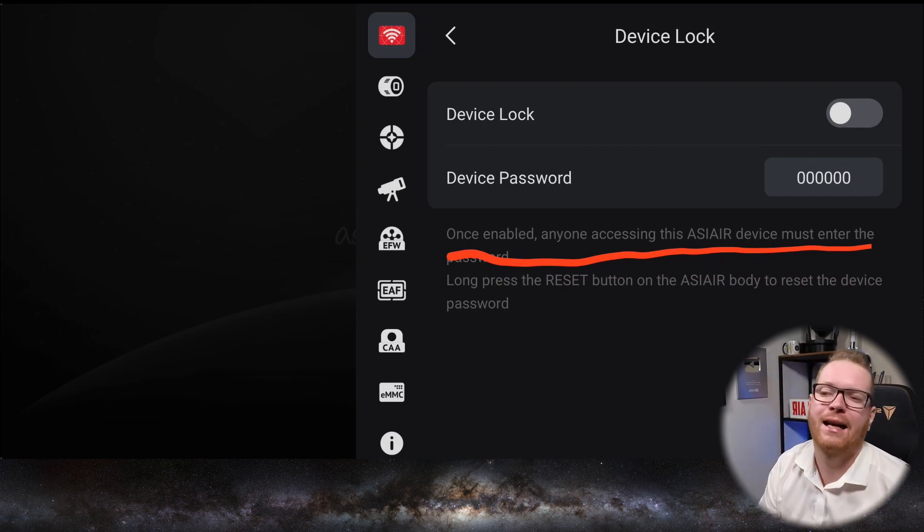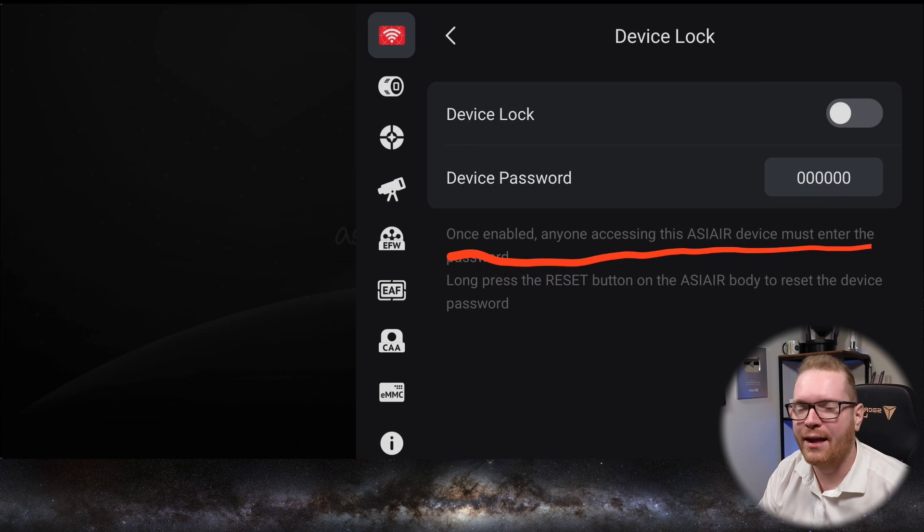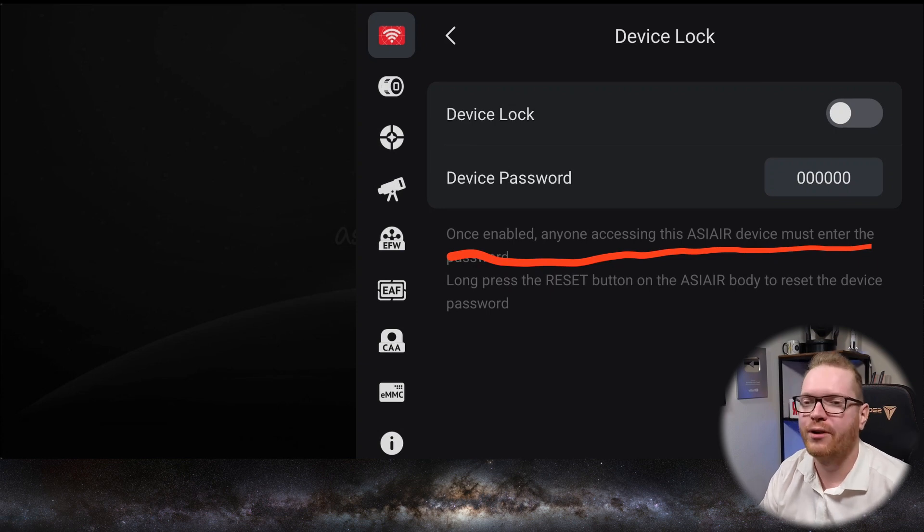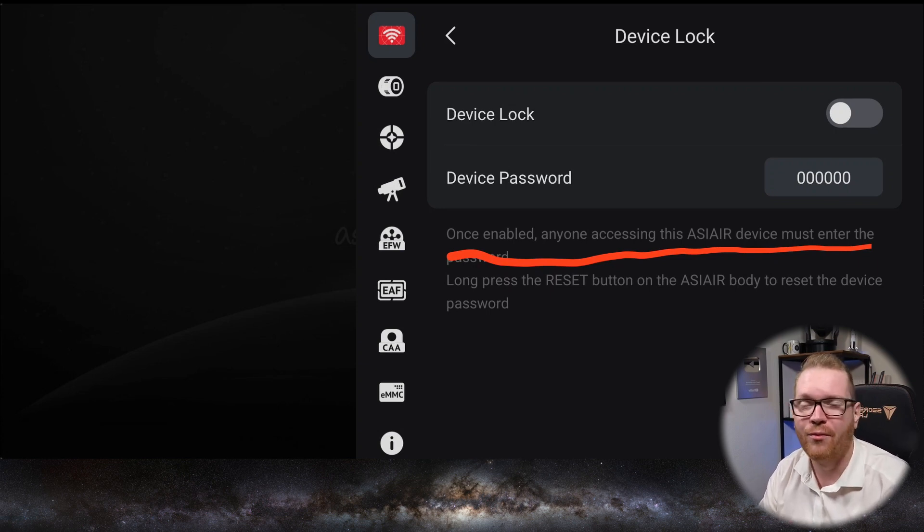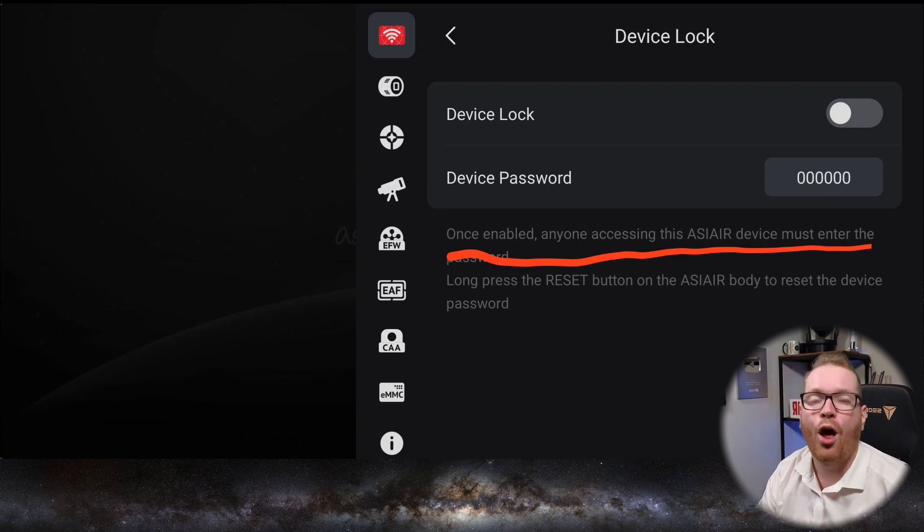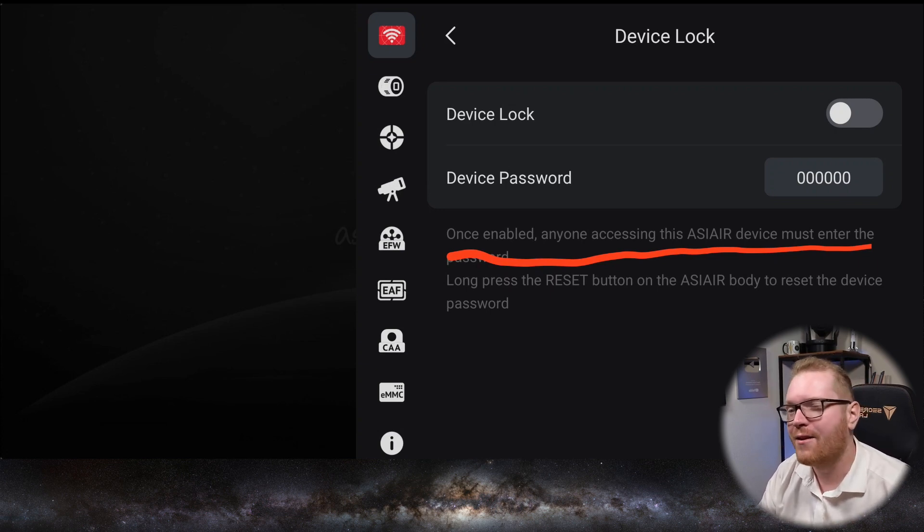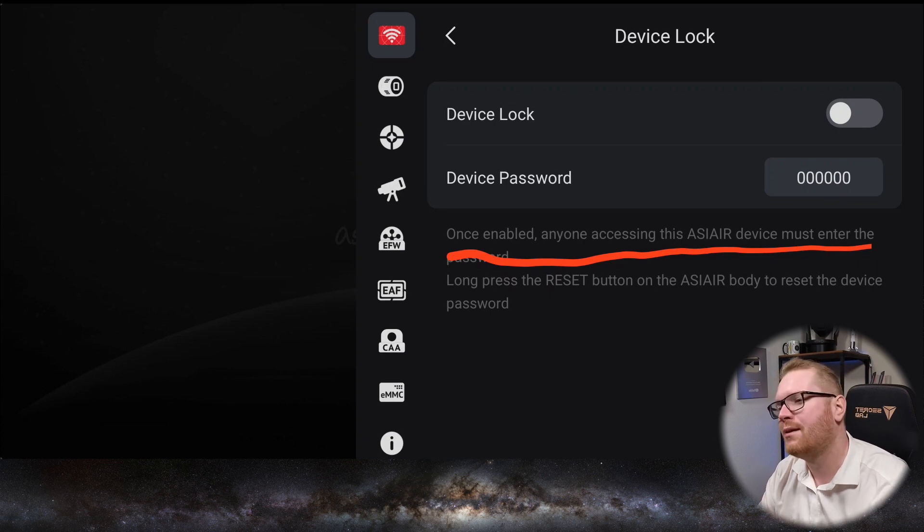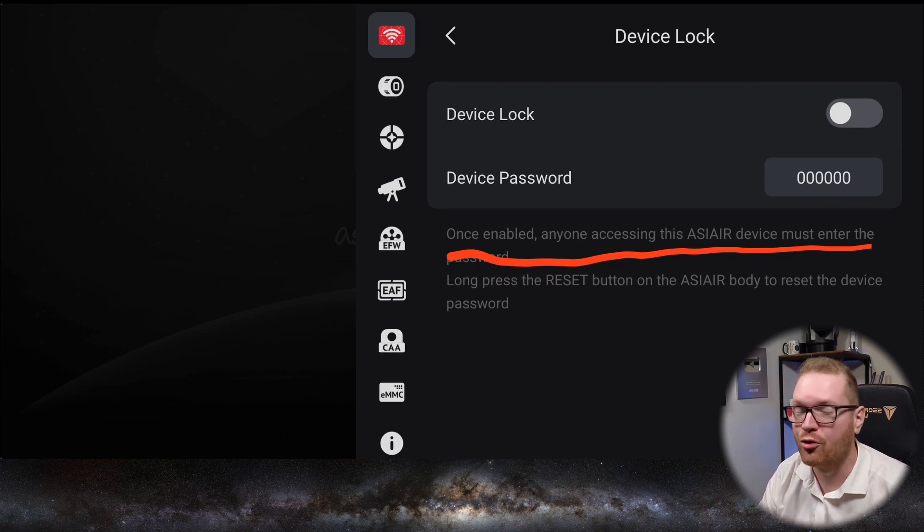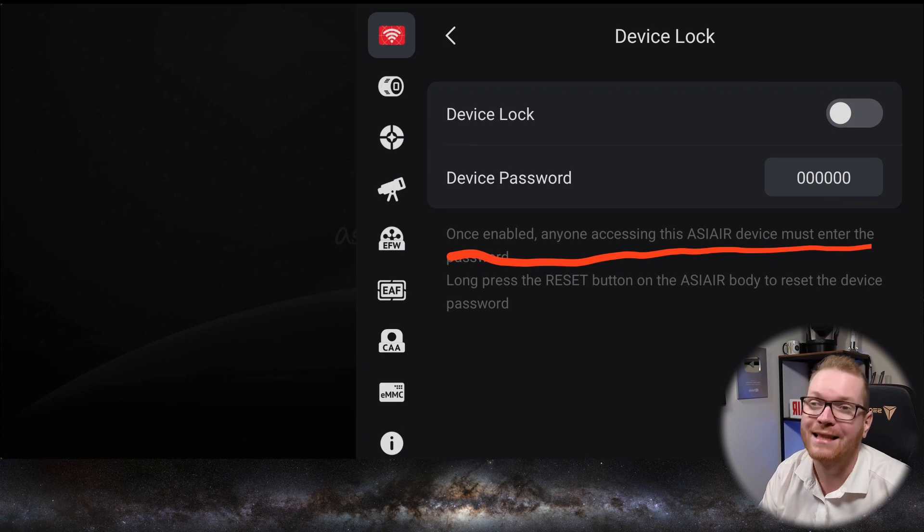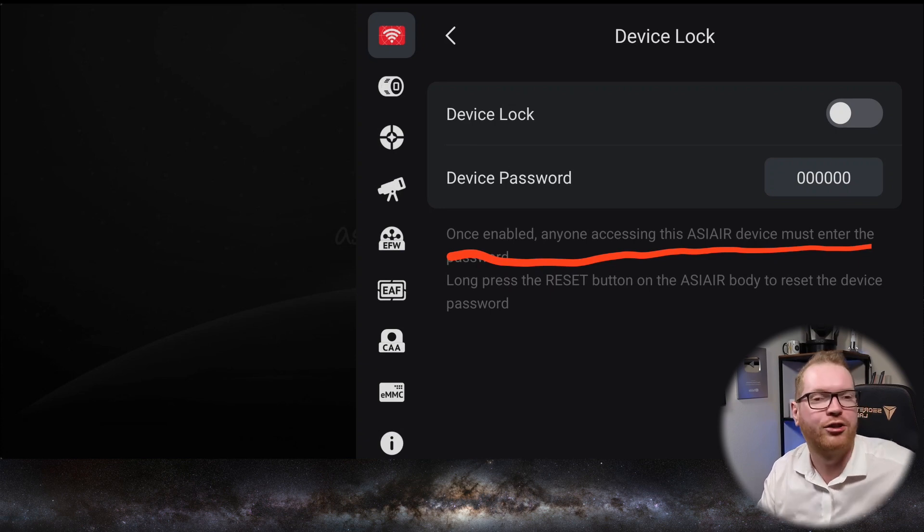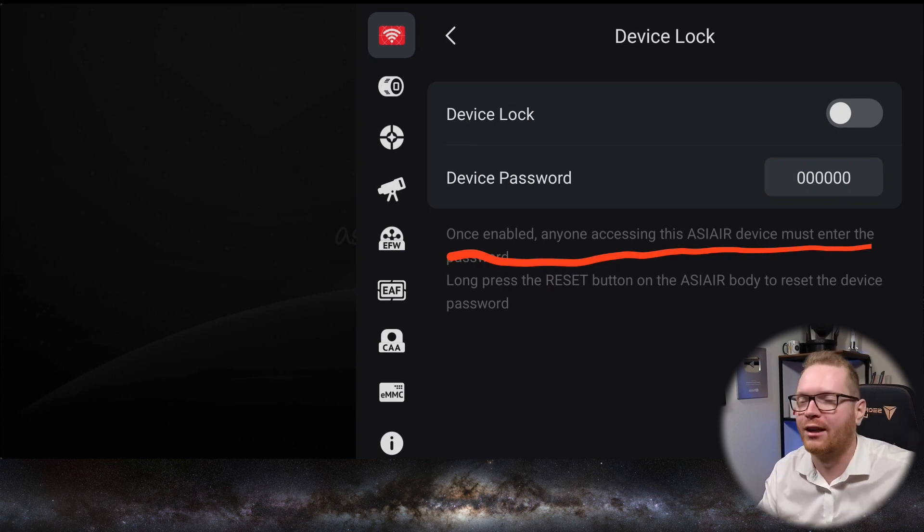If you are at a star party and there's loads of different ASI Airs connecting to the same local Wi-Fi, then you can have a lot of ASI Airs on the same network. And if there's a lot of different people, you don't want people to accidentally log into your ASI Air, because that happens - people accidentally log into the wrong one and they get super confused that they're suddenly slewing someone else's telescope.